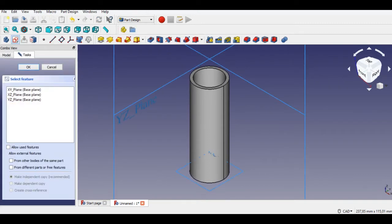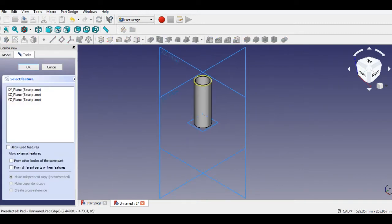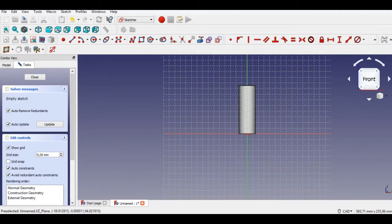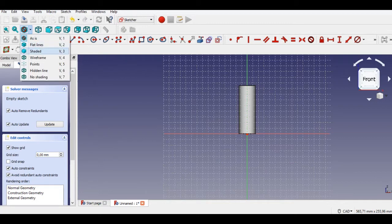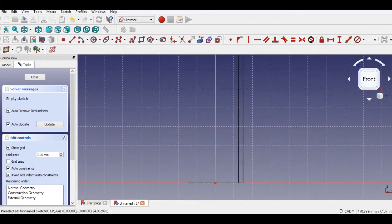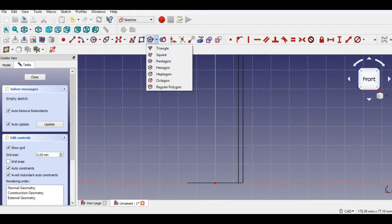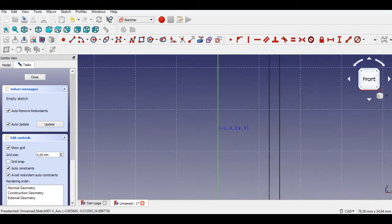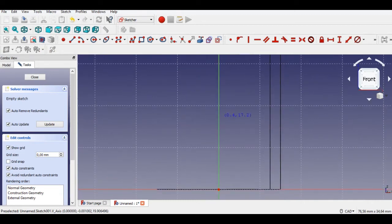Now click the Sketch button and select the XC plane. Click the Wireframe button to see the geometry clearly. Now we start to draw the star. Click the Pentagon button, then click the vertical axis, and select the placement of the pentagon as shown in the video.